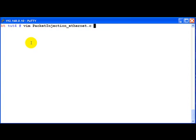Welcome back. In this video tutorial, we will look at how to construct our own custom Ethernet header and send it out onto the network.